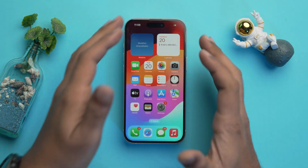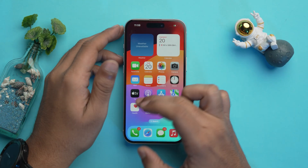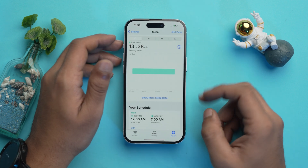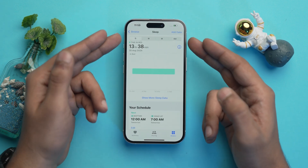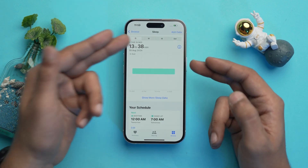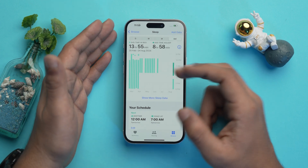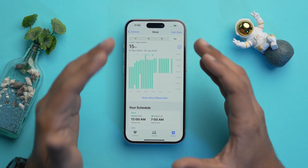Once you have set up your sleep schedule, you will see a bedtime reminder notification before your scheduled bedtime. You can also view your sleep schedule as well as history in the Health app. Go to the Health app, Browse, scroll down to Sleep, and over here you will have the option of six months, months, week, and day. I'm going to select six months for now and here is my sleep data.